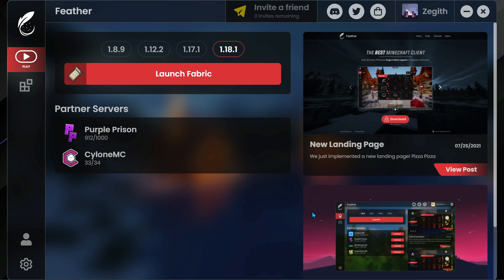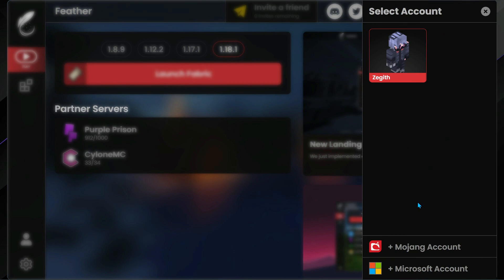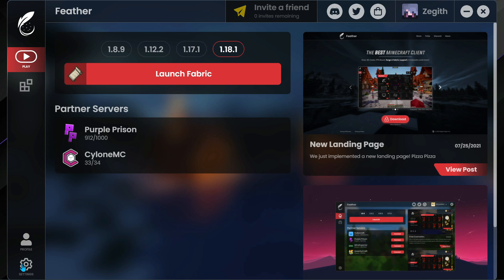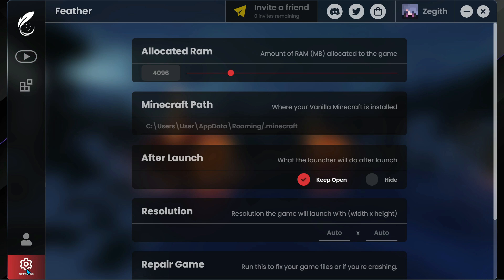The first thing you will have to do is log in to the Feather Client using your Mojang account or your Microsoft account. You will need to have an official Mojang or Microsoft account to be able to log in to the Feather Client.